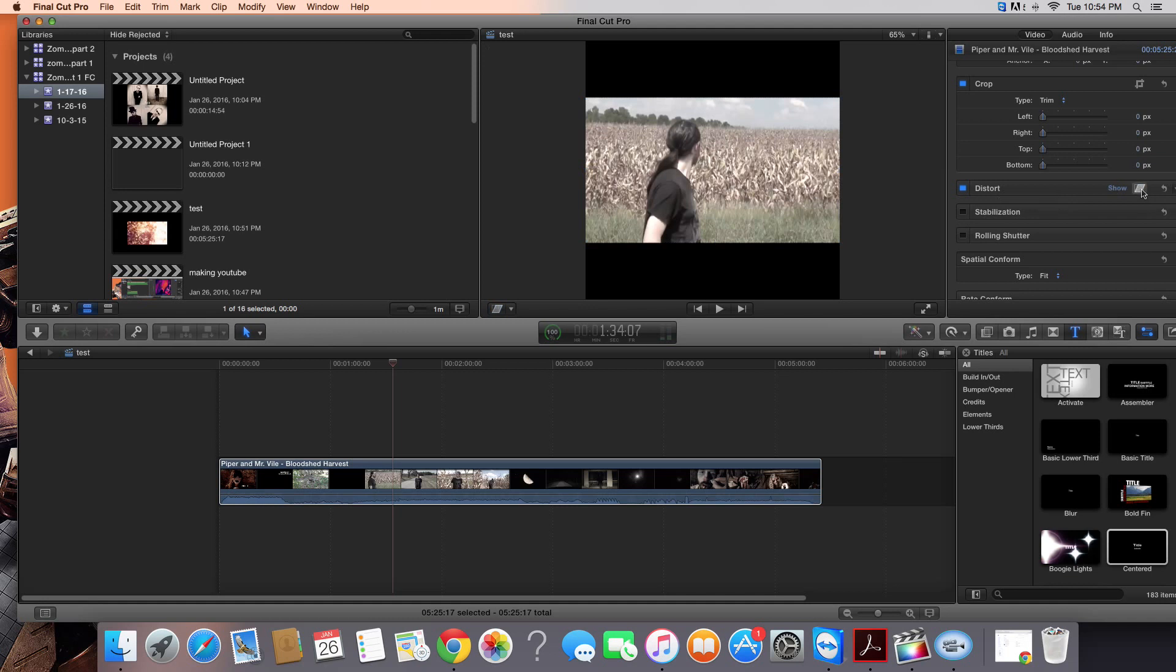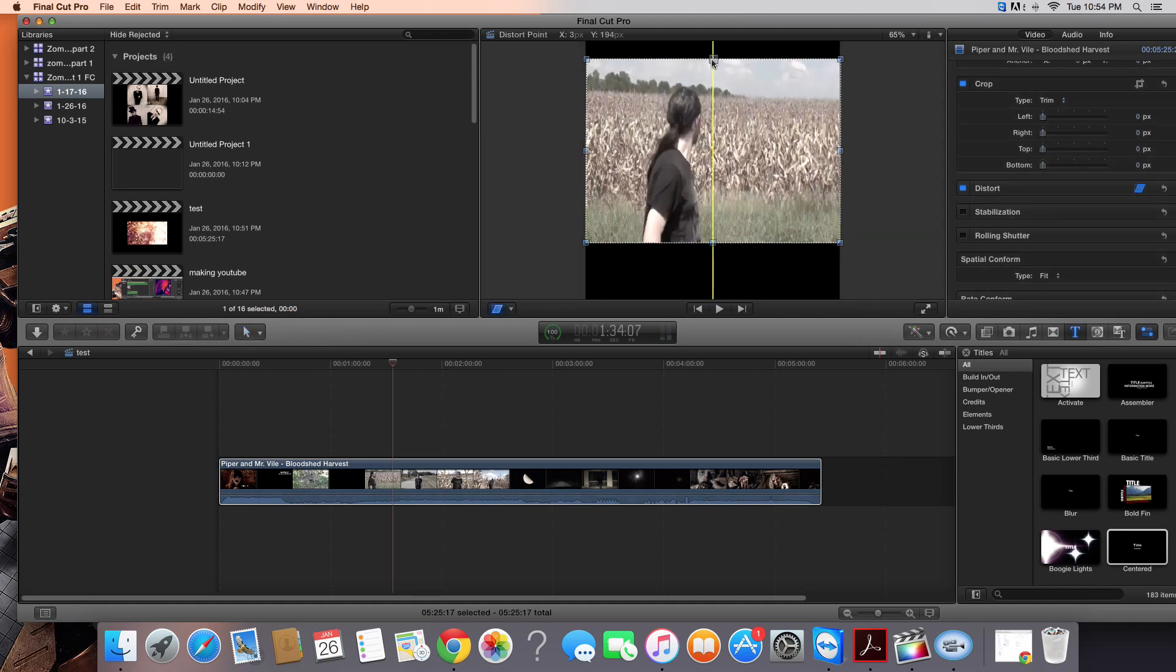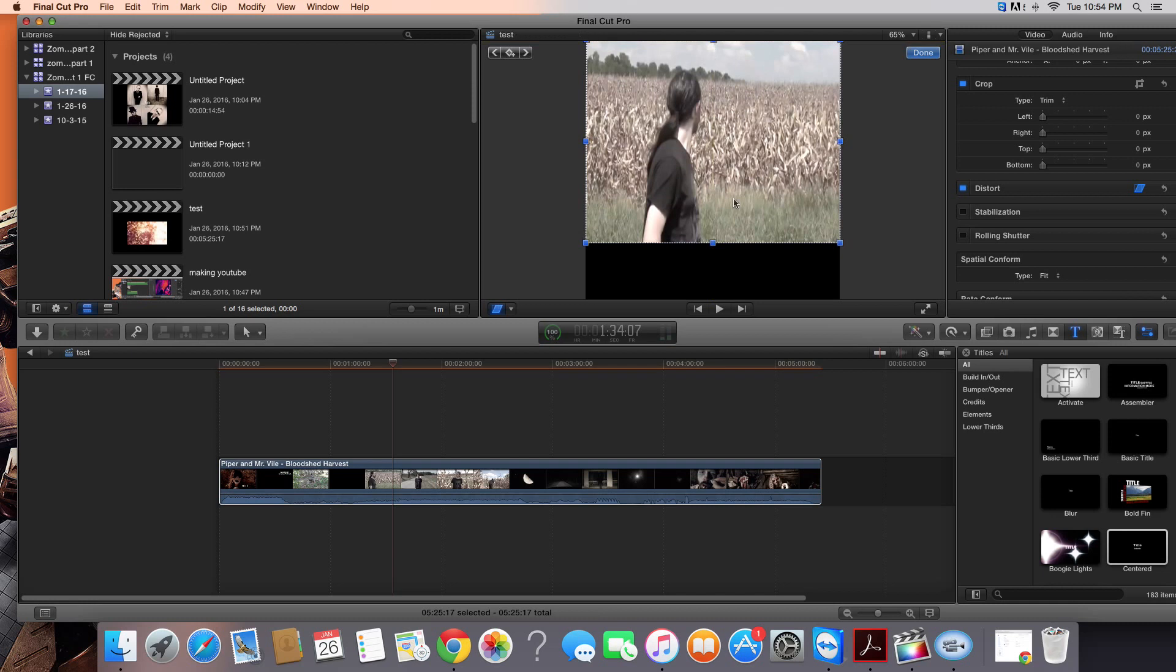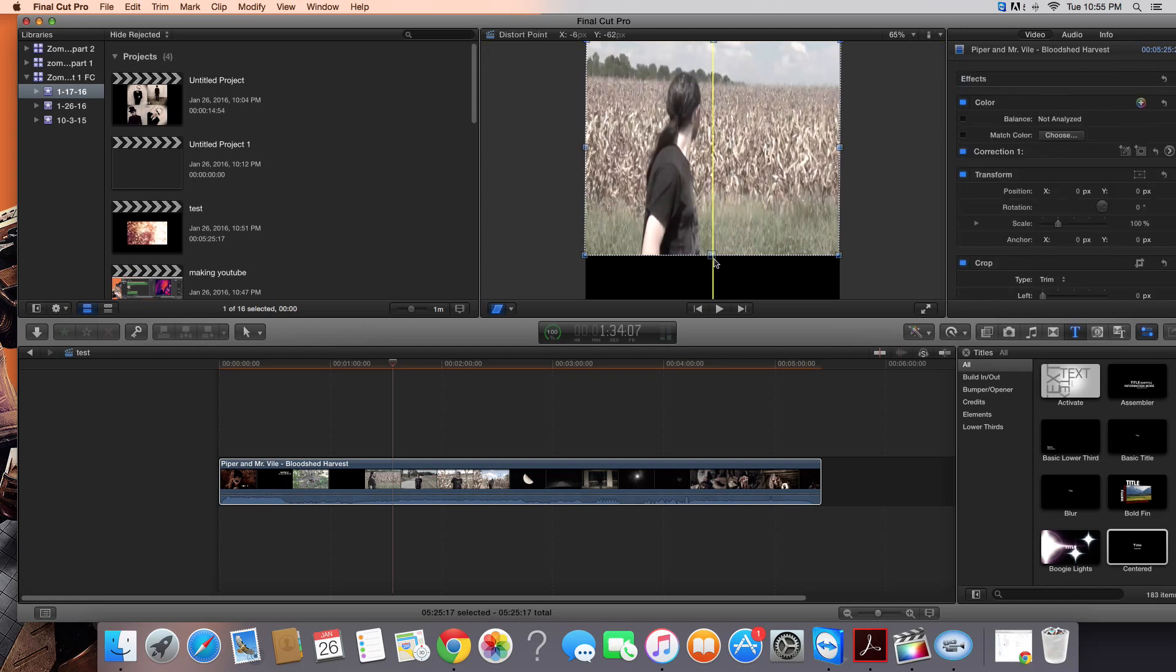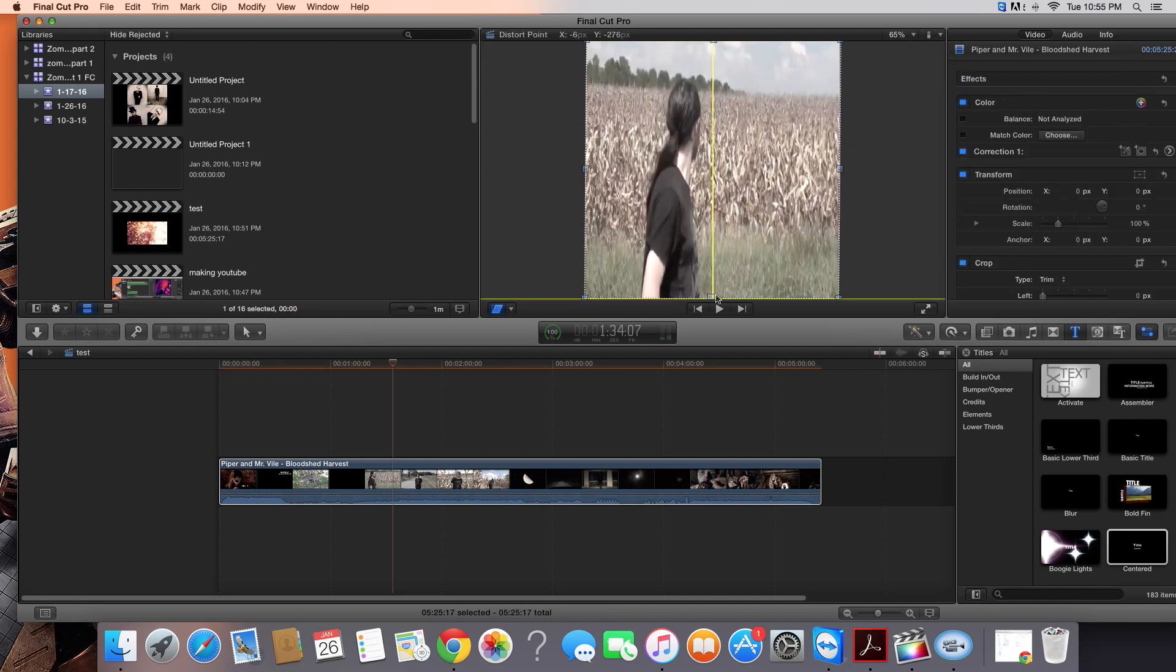Once it's highlighted blue, you can stretch this up, stretch this down, and there you go.